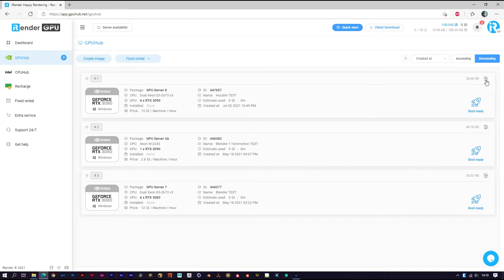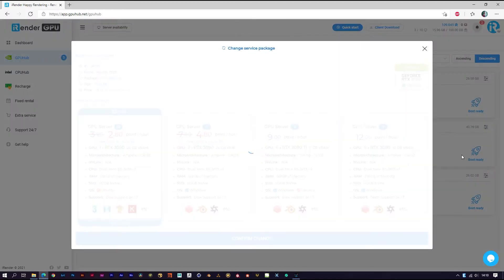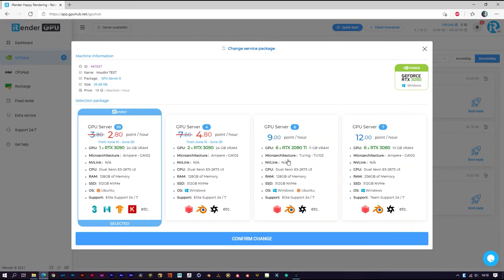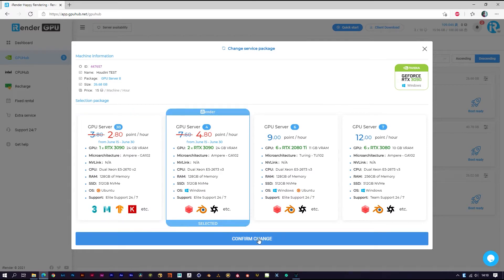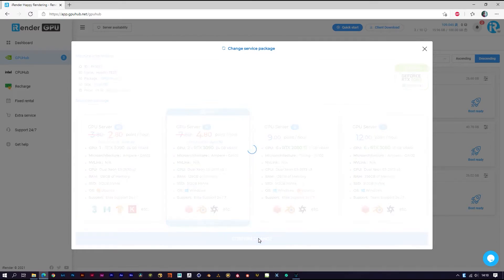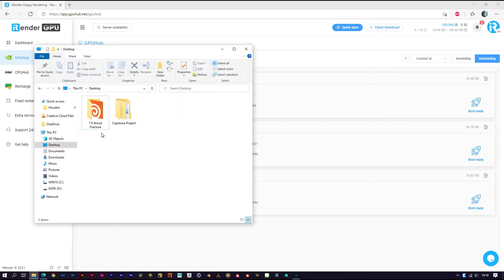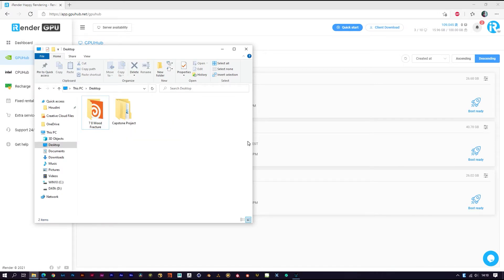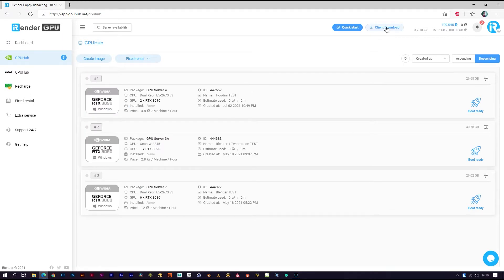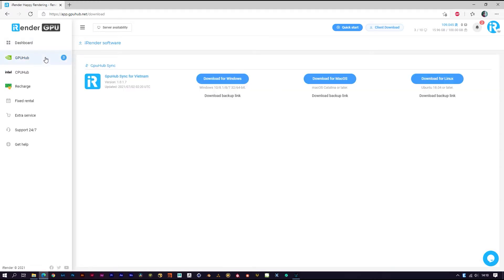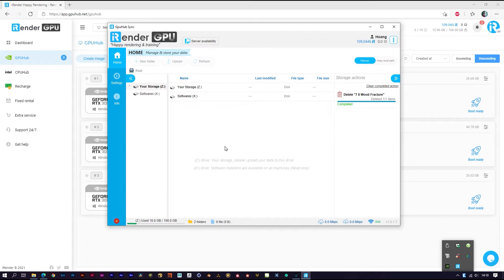I will change the package to dual RTX 3090. Before booting the image, make sure you have uploaded the scene file and all the data you need to your cloud storage, like Google Drive or Dropbox. In case you don't have a cloud storage account or don't have enough storage space, you can use our sync app — it's free and really convenient. You can download it from here.